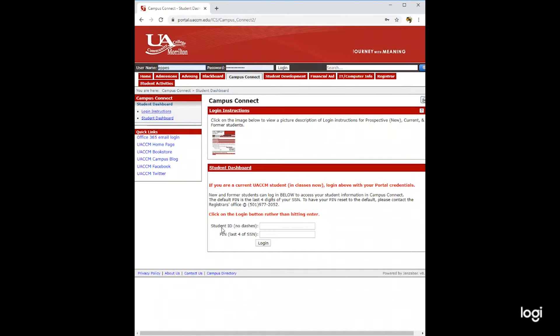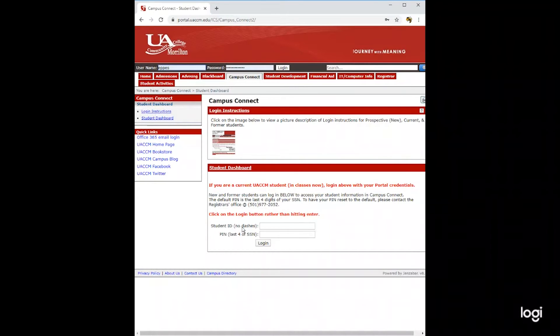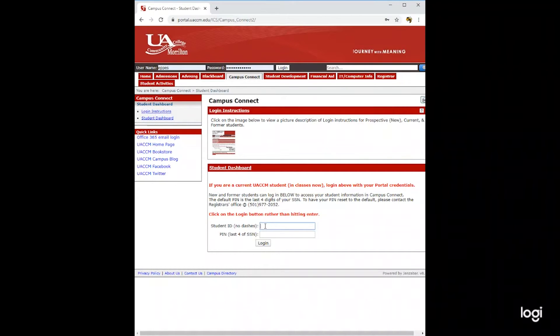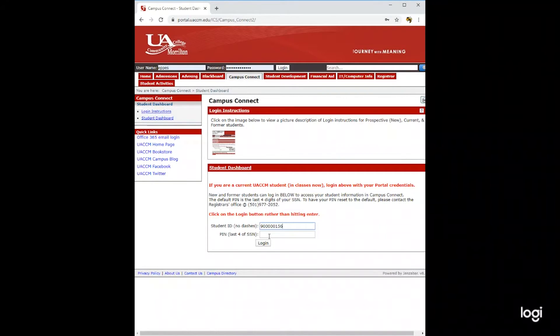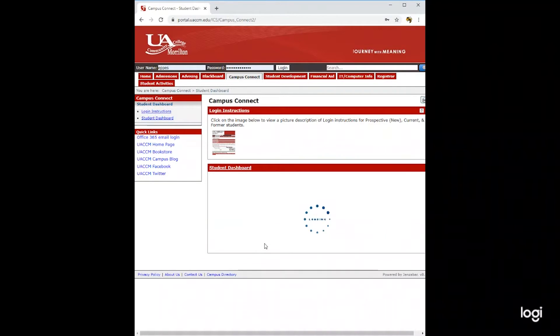In your login, you will need your student ID. This is a nine-digit number that can be found on your required items letter, an acceptance letter, or an email from adm at uaccm.edu. You will put the nine-digit number here without the dash. Next, you will put in the last four digits of your social security number and be sure to click login.